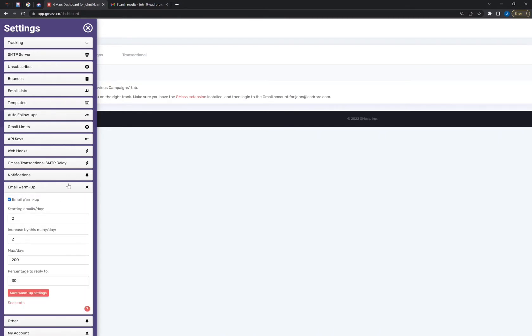The first step is to create your Gmass account, and then after that you just need to log into Gmass.co and log in with your email. And under the settings here, the way to turn this on is to go to email warm up and then just check this box.